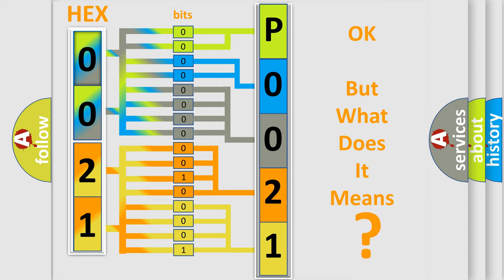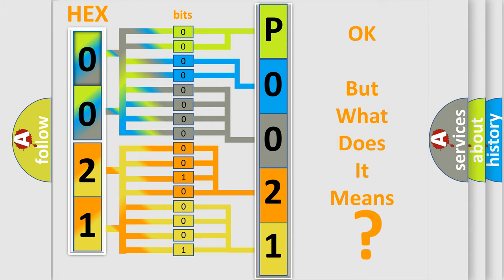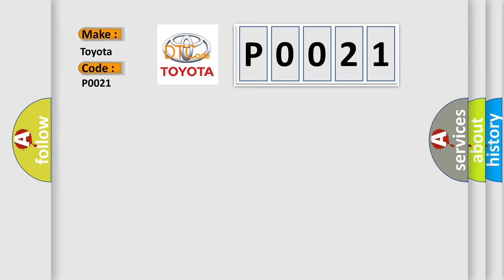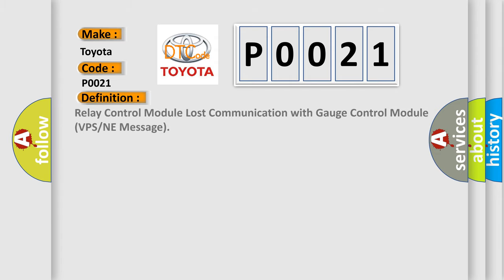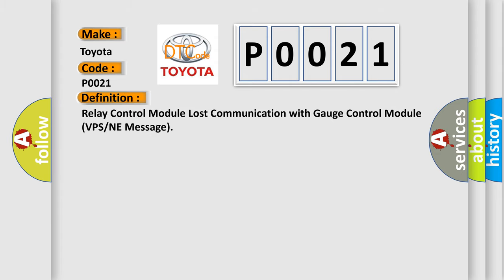The number itself does not make sense to us if we cannot assign information about what it actually expresses. So, what does the diagnostic trouble code P0021 interpret specifically for Toyota car manufacturers? The basic definition is: Relay control module lost communication with gauge control module VPS or NE message.